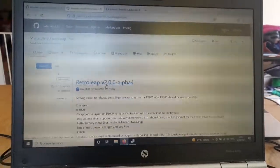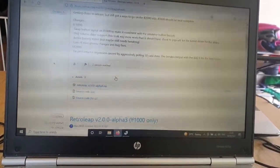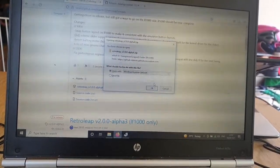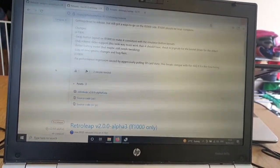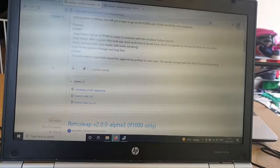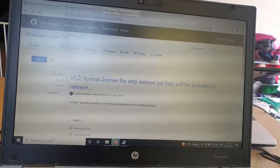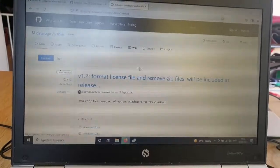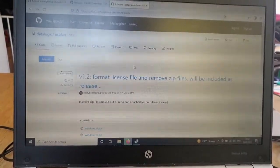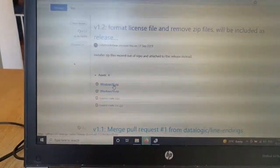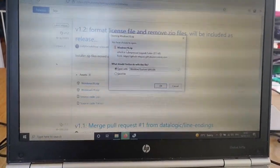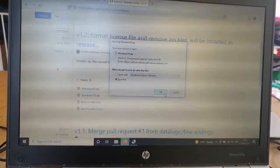We also want RetroLeap, latest version which is version 2.00 alpha 4, so I'm just going to get that - it's downloading. While that's downloading, I'm also going to get the DataLogic USB LAN driver, which we're going to need in order to connect the Leapfrog device to our machine. I'm running Windows 10 so I'll pick the Windows 10 driver zip file.